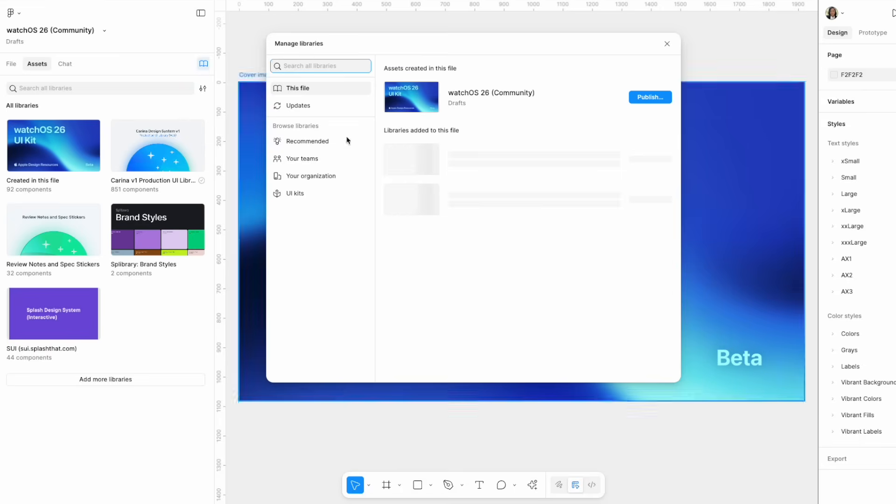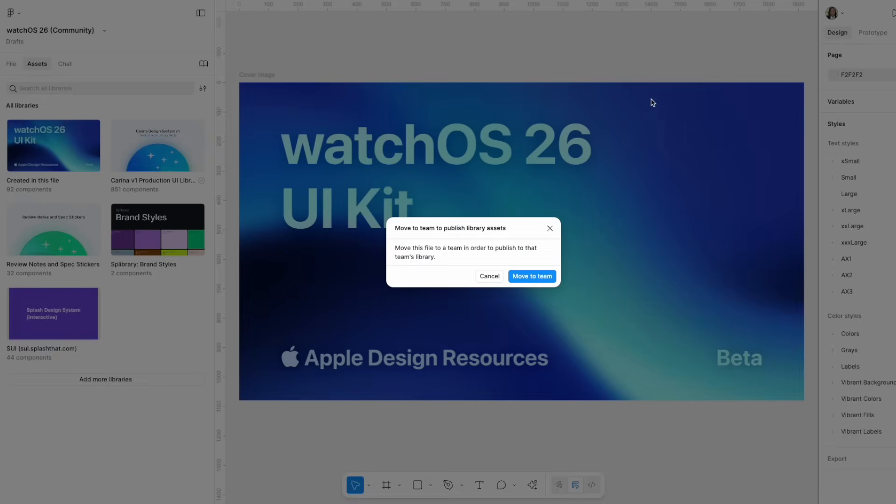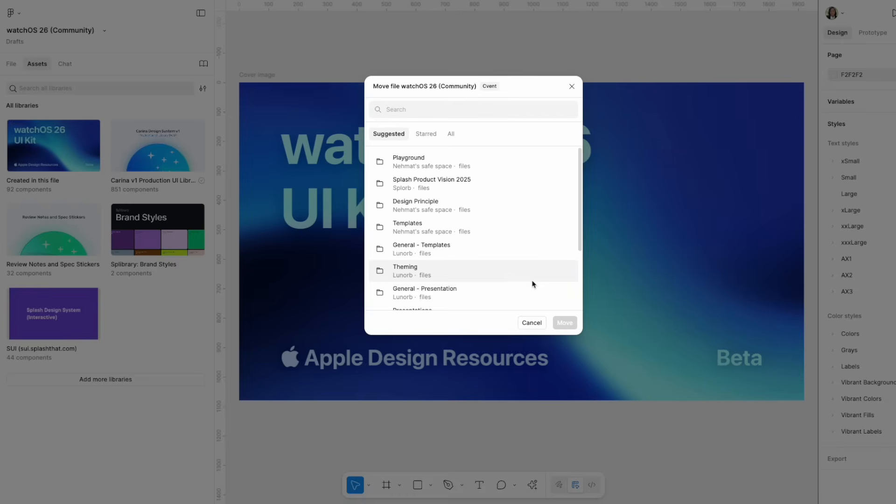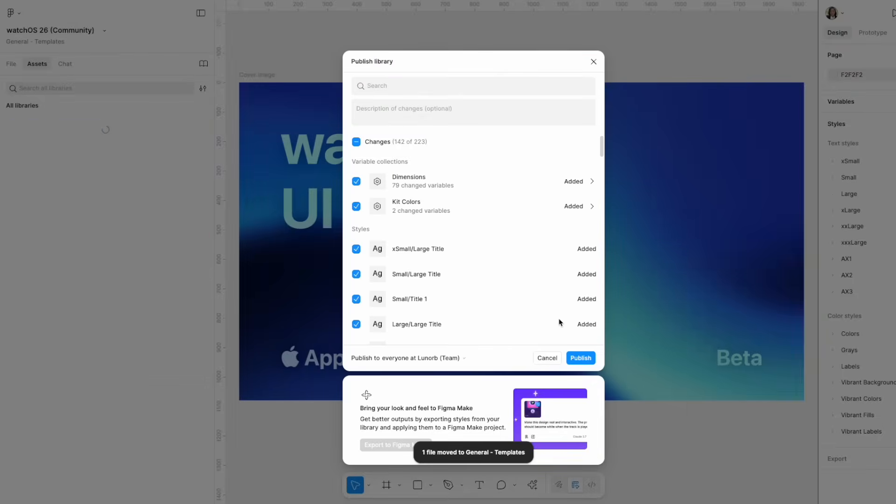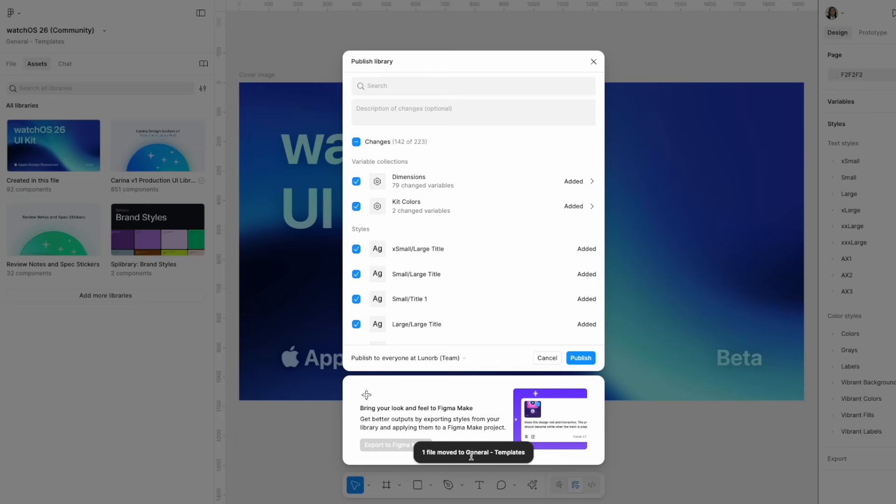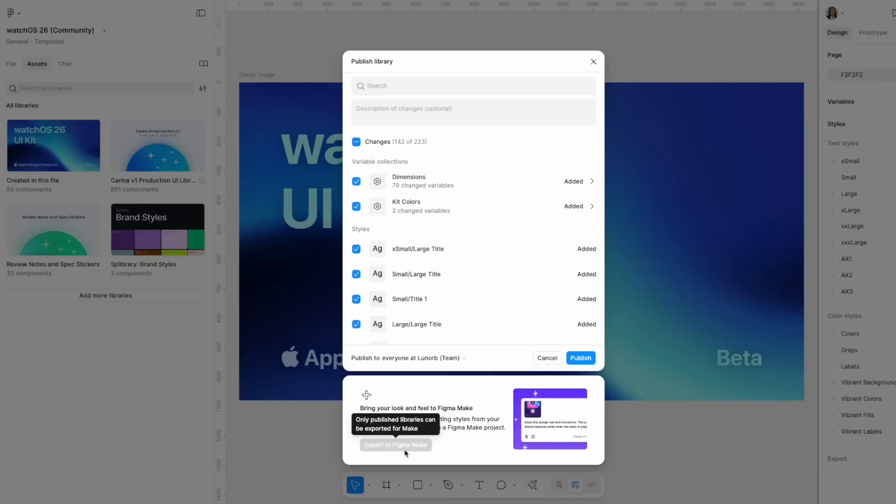Then once you open that file, go back to your assets again and click publish. It's asking me to move it to a team that is already existing. So I'm doing that. And that's when I want to publish this library. You will see there is an indication at the bottom that says export this file for Figma Make, but only files that are published, only libraries that are published can be used in Figma Make.